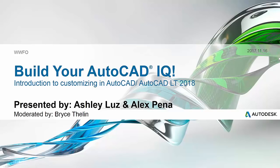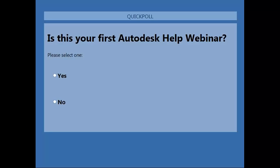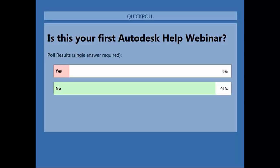Before we get started, I'd like to go ahead and run some polls to see what kind of audience we have. The first poll: is this your first Autodesk Help webinar? I'd like to see if we have some new users and some users that have been here often. It's looking like about 92% have been here before, and about 8-9% are here for the first time — welcome to the webinar series! It's good to see that folks are coming back, so I think we're not scaring them away.